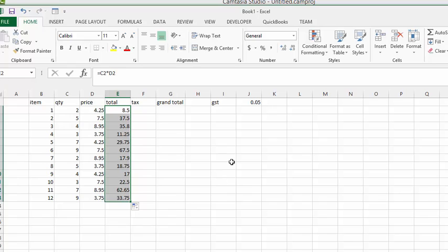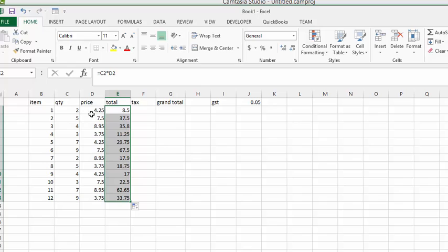Now this is being referred to as relative cell reference. So each cell, the relative position is the same. So this value is multiplied by this value and the next one, the one beside it, is multiplied by that one. And that is referred to as relative cell reference.